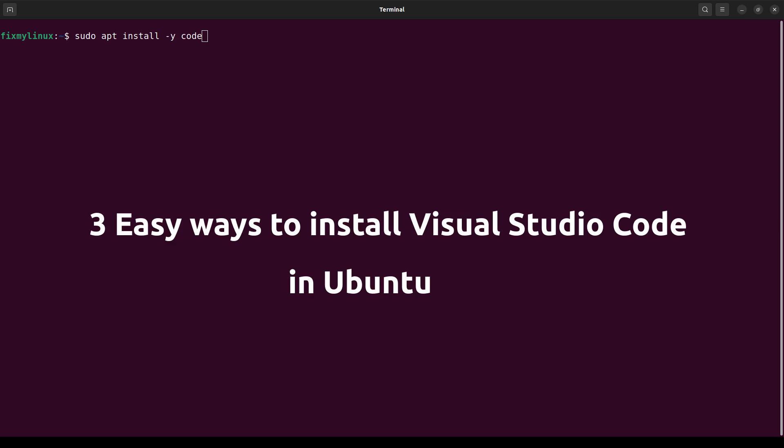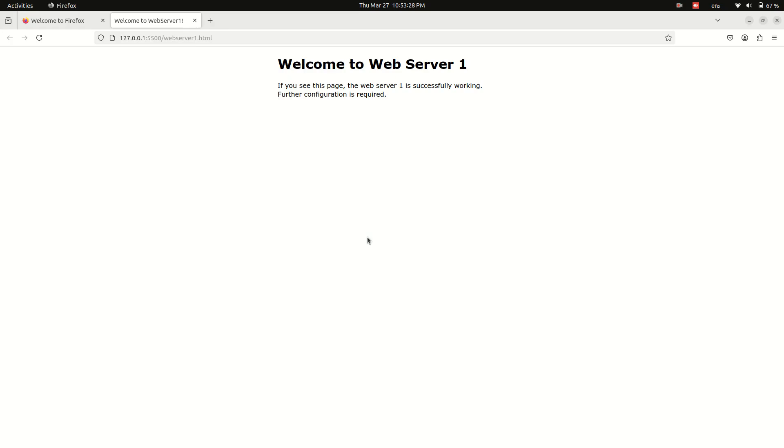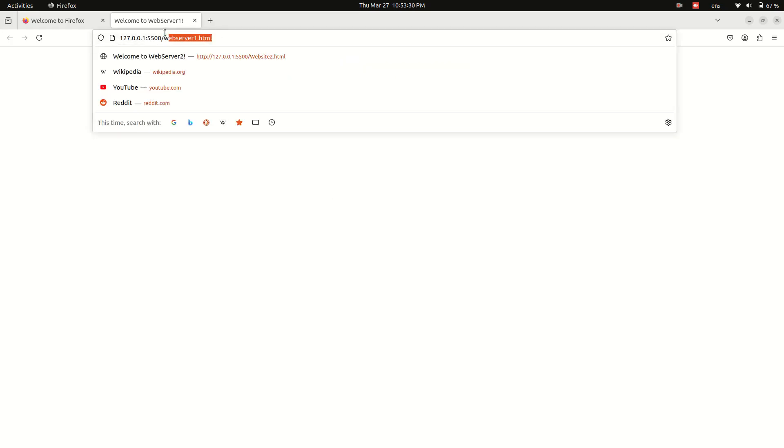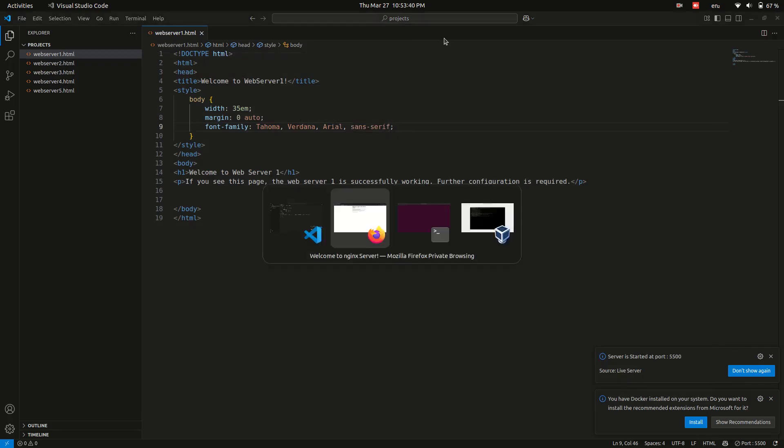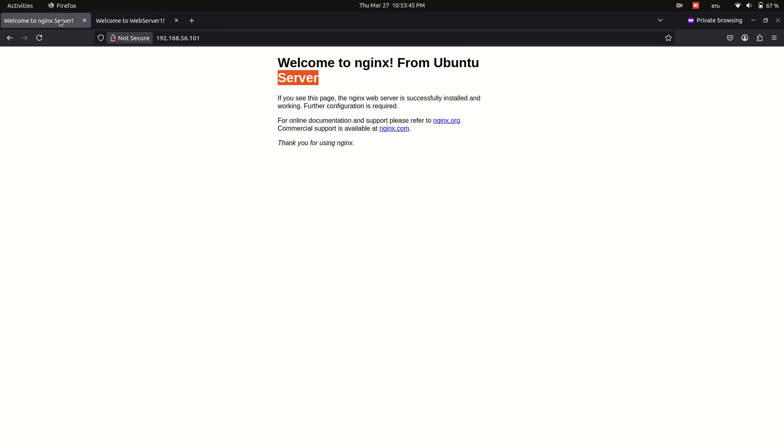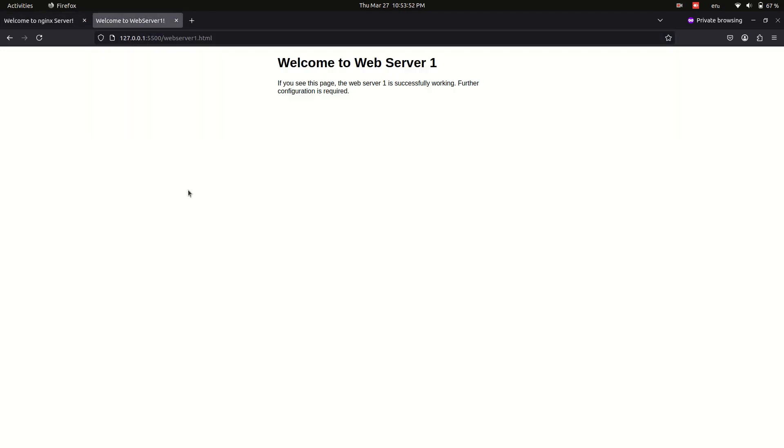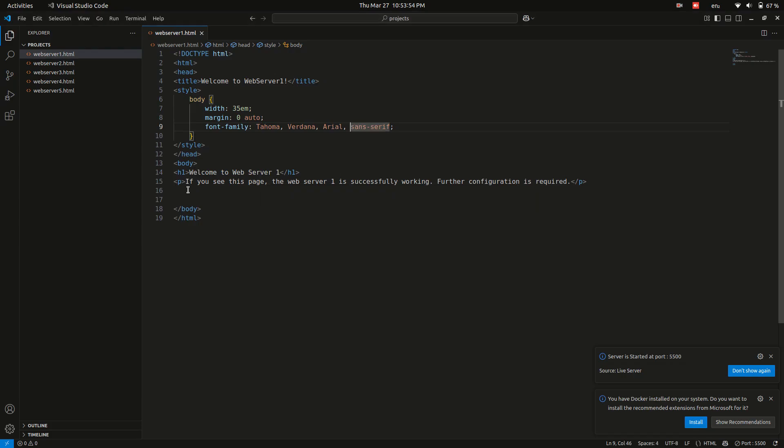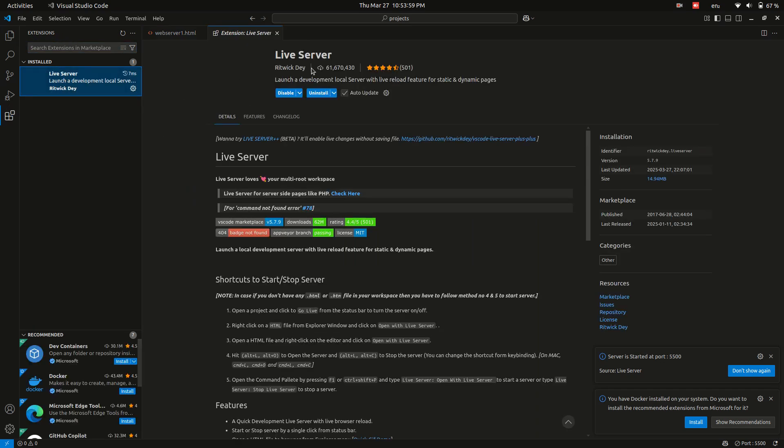Now let's test the sample website using the Live Server extension. Right-click the HTML file and select Open with Live Server. This will automatically open the URL in your default web browser. Copy the URL as we will add it to the Nginx default web server configuration. By the way, the Live Server extension is very helpful during development. You can find and install it via the VS Code Extensions tab.